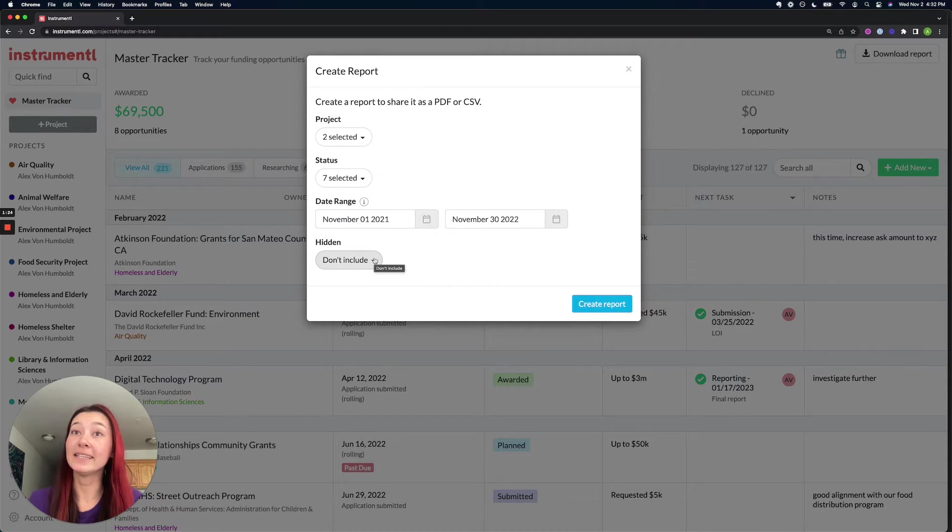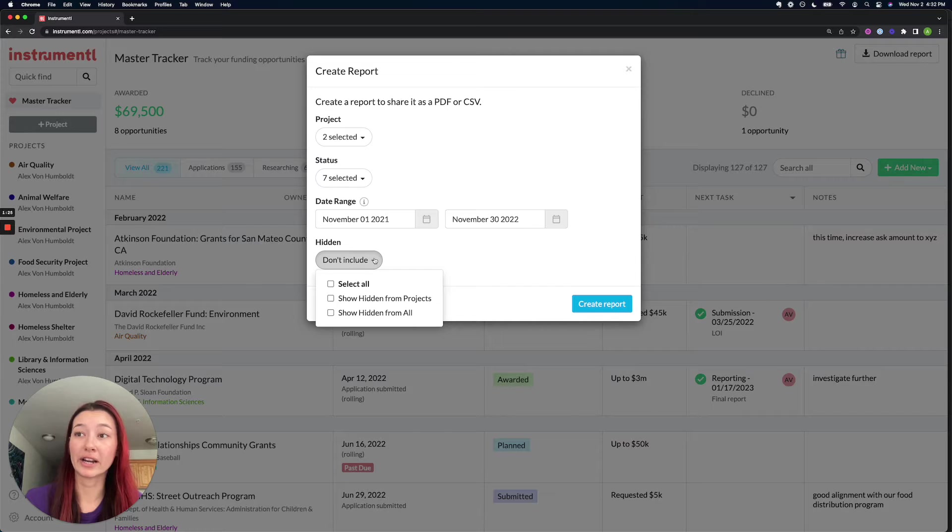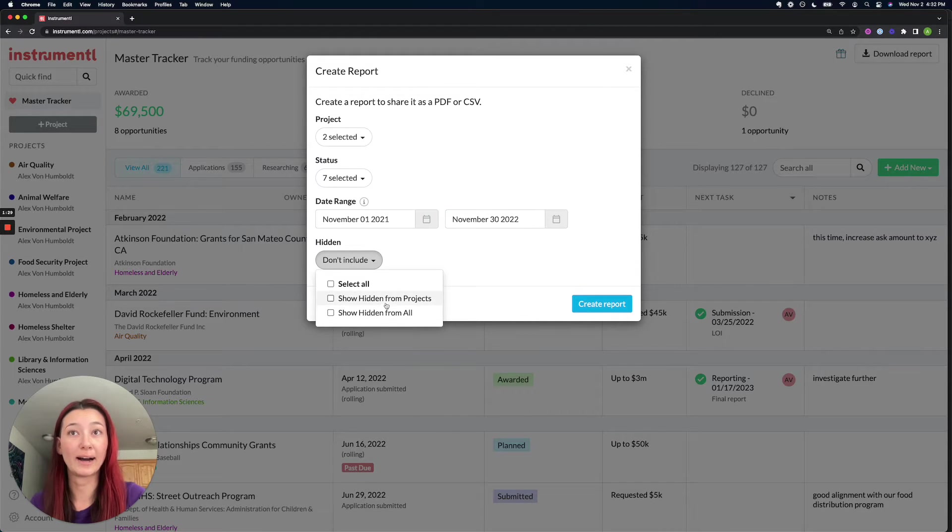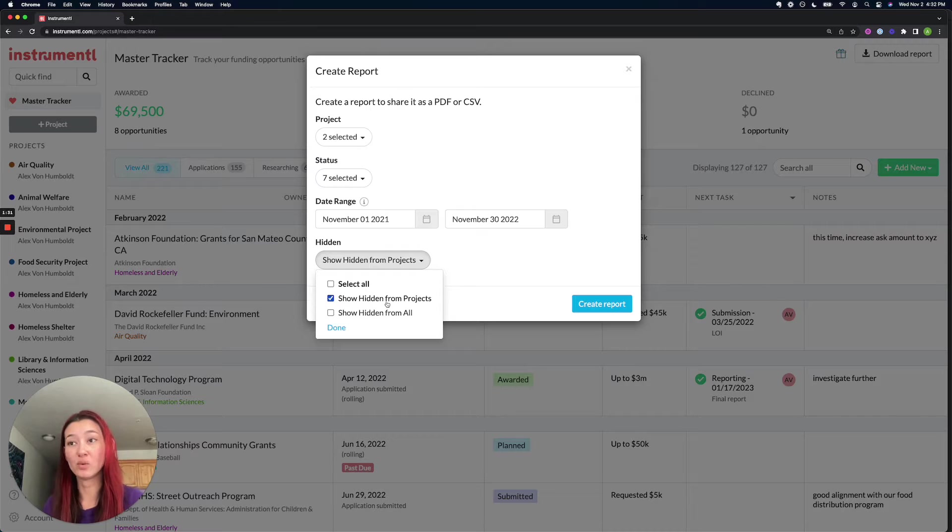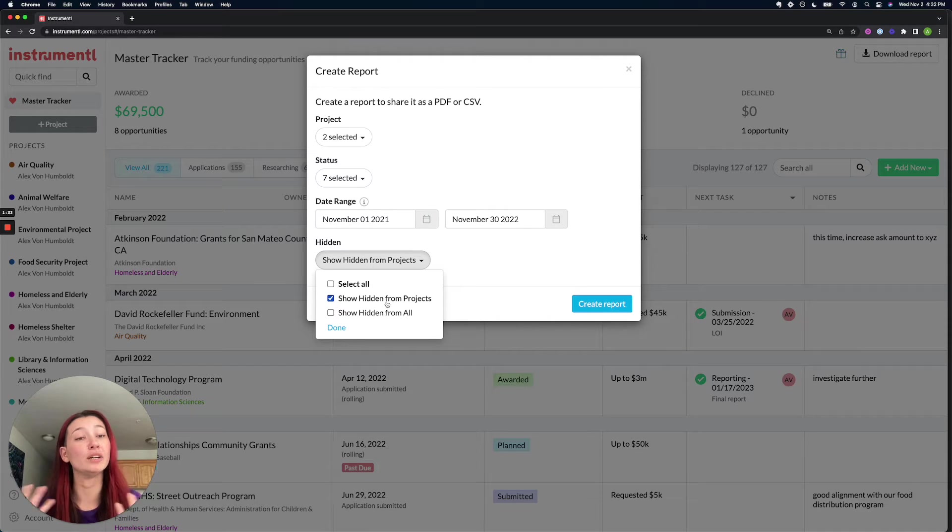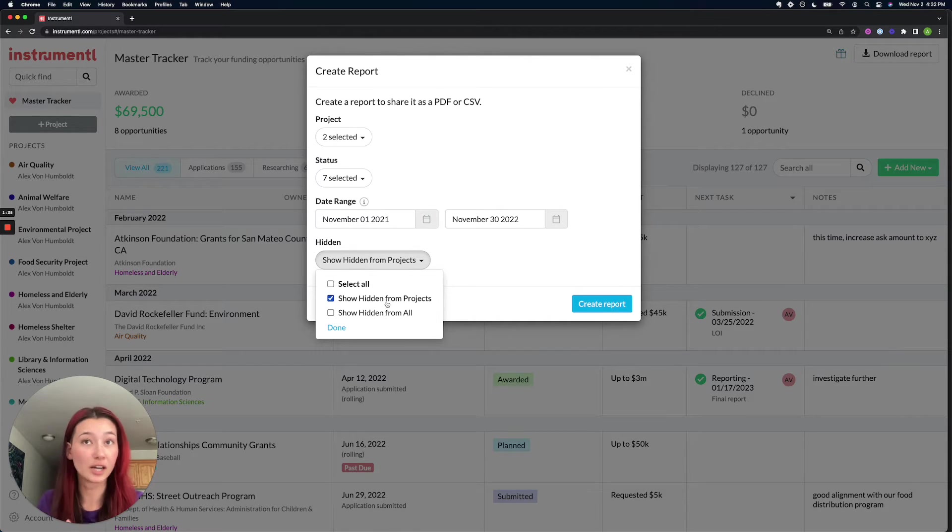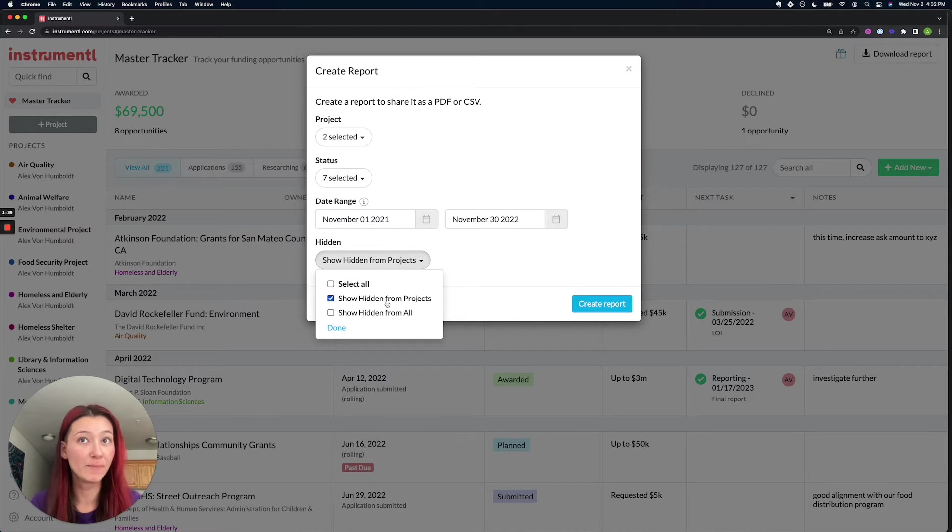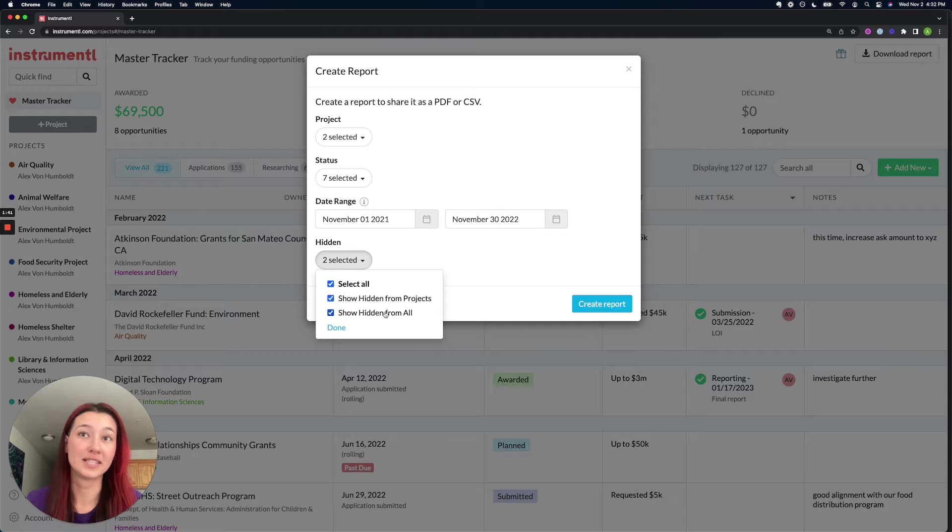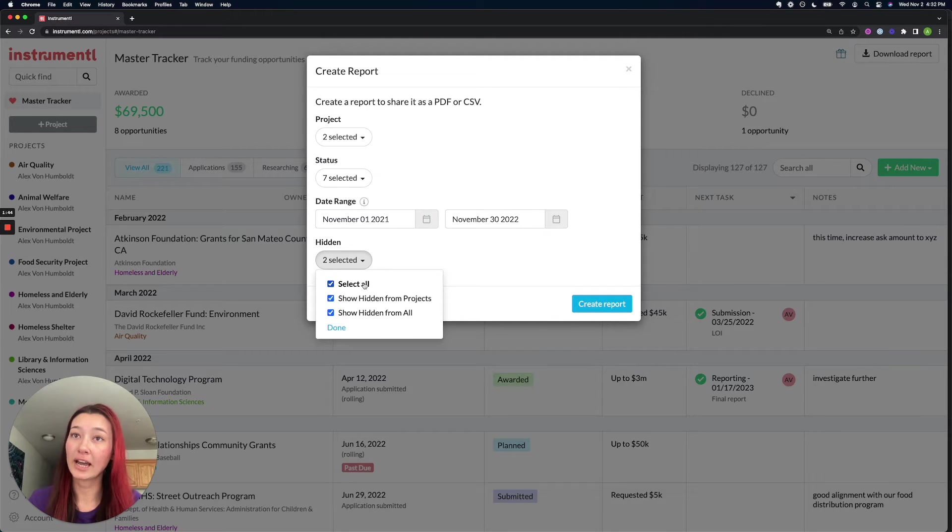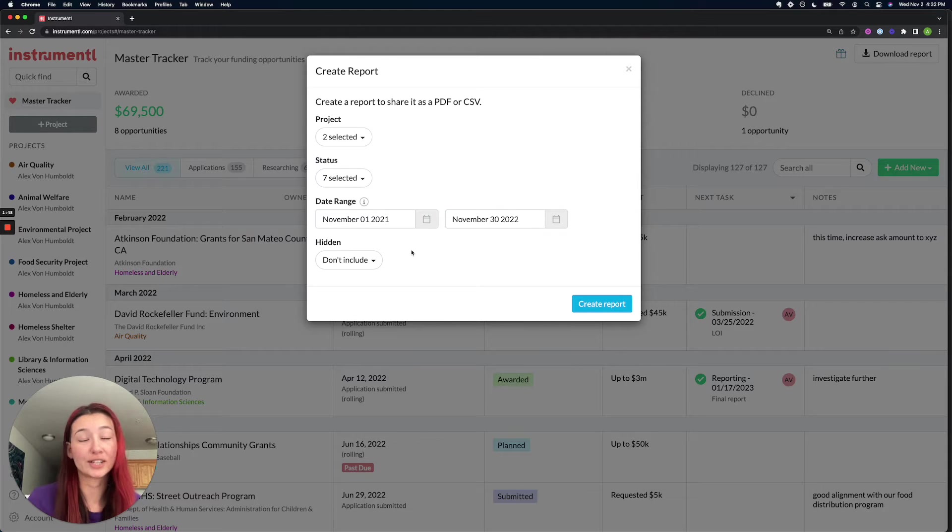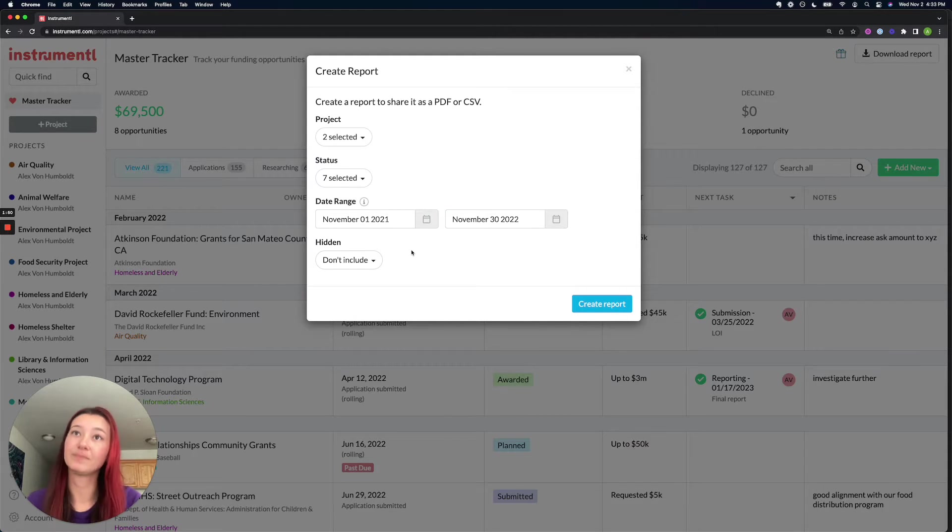Hidden is a field where if you wanted to, you could select to show the grants you have hidden from your projects, if you wanted to show someone the work you've done to eliminate the grants that were not good fits and that you have reviewed them and determined not to pursue them. And then these are going to be the grants that you've hidden from all projects. For now, I am going to leave this off and not include any hidden grants so that it's only showing the grants I have saved.